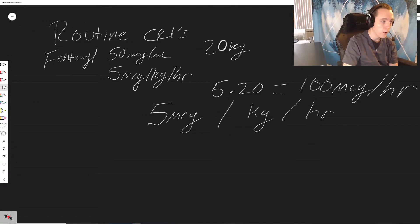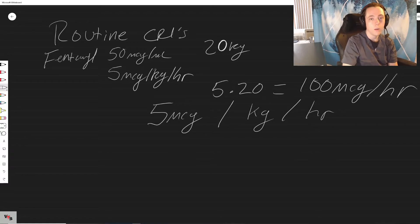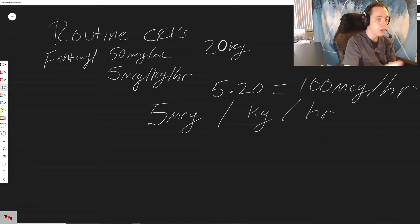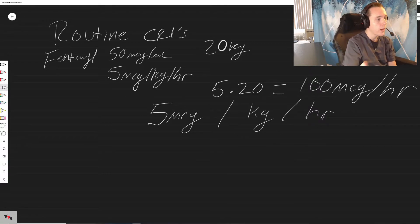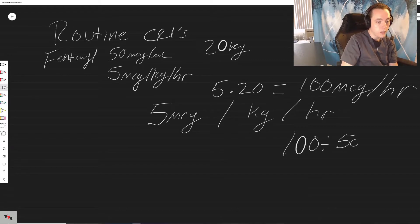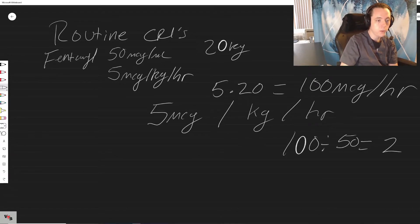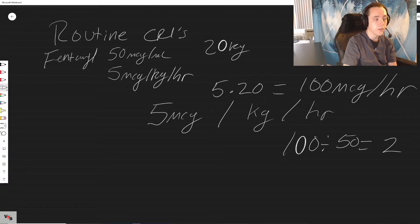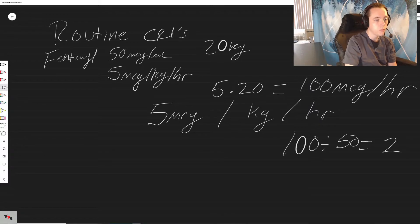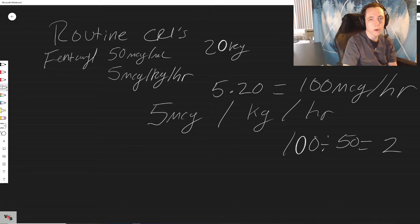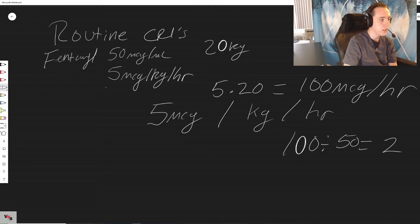Five micrograms times 20 kilograms equals 100 micrograms per hour. Since we know that fentanyl is 50 micrograms per mil, we take what we need divided by what we have. We need 100 micrograms, we have 50 micrograms, 100 divided by 50 equals two. So our fentanyl CRI is going to be running at five mics per kick per hour which is going to equate to two mils per hour. That's it, and I didn't use anything that wasn't given to us already.